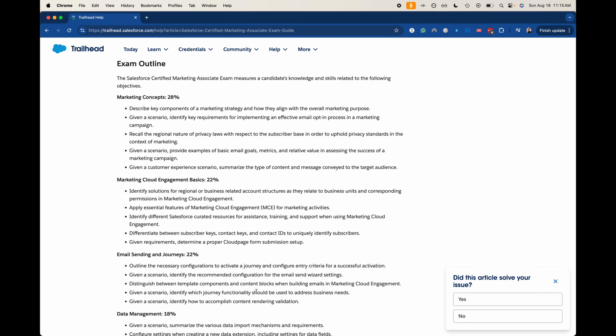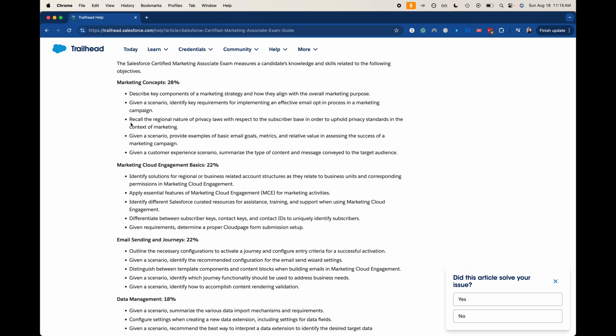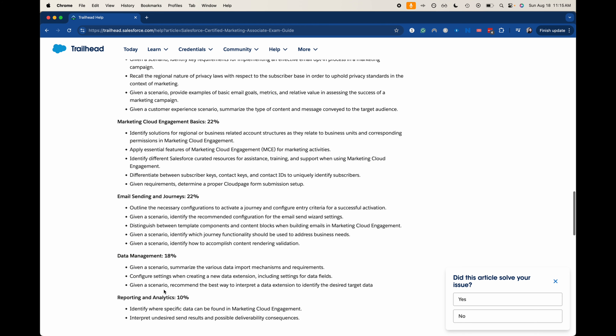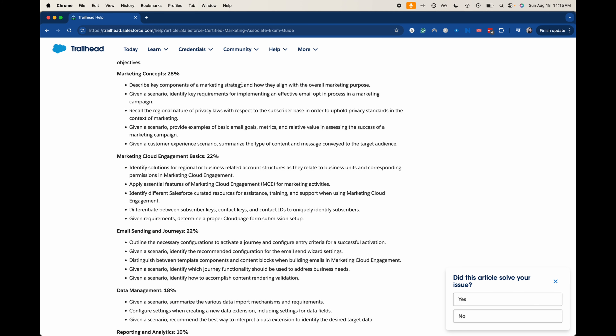Now let's get into the exam outline. Marketing Concepts is 28%, Marketing Cloud Engagement Basics is 22%, Sending Emails and Journeys is 22%, Data Management is 18%, and Reporting and Analytics is 10%. If you pass marketing concepts, marketing cloud engagement, and emails and journeys, you will pass the exam. Questions from data management and reporting would be extra helpful, but those top three sections make the biggest difference.